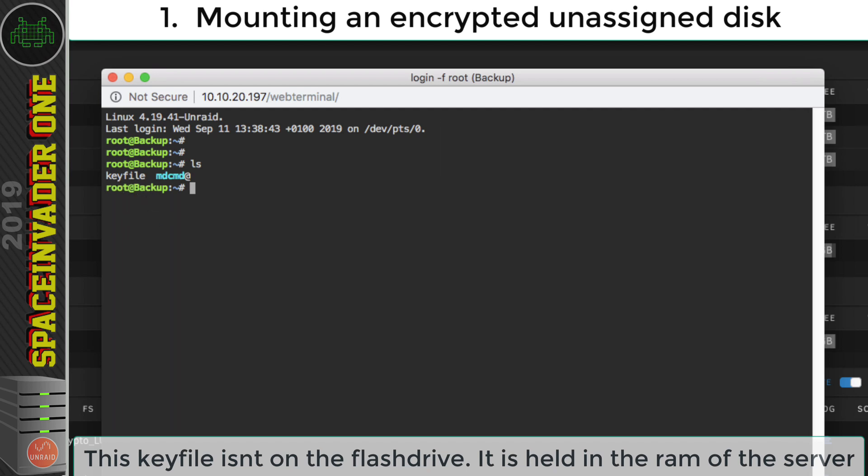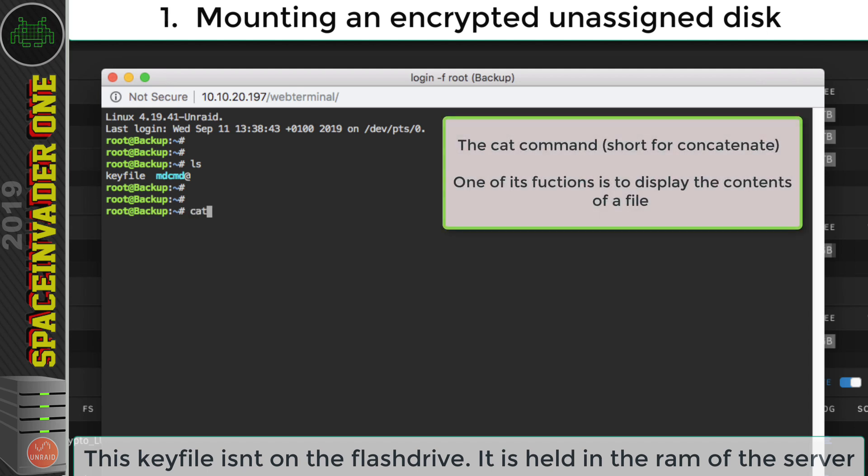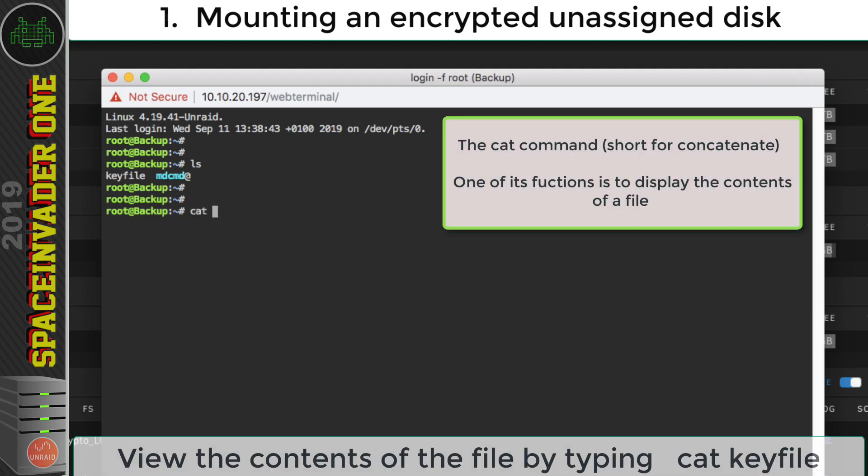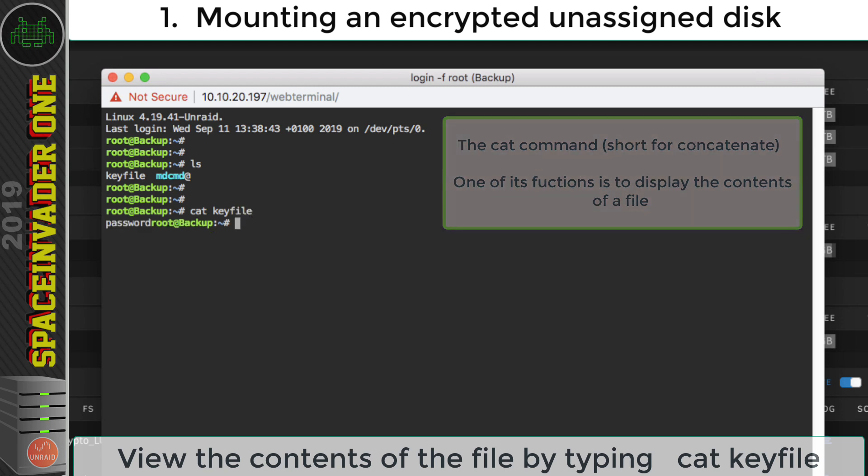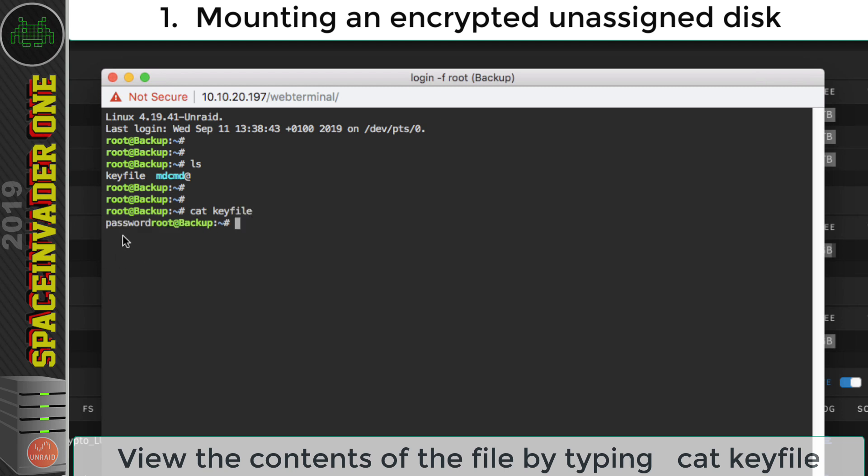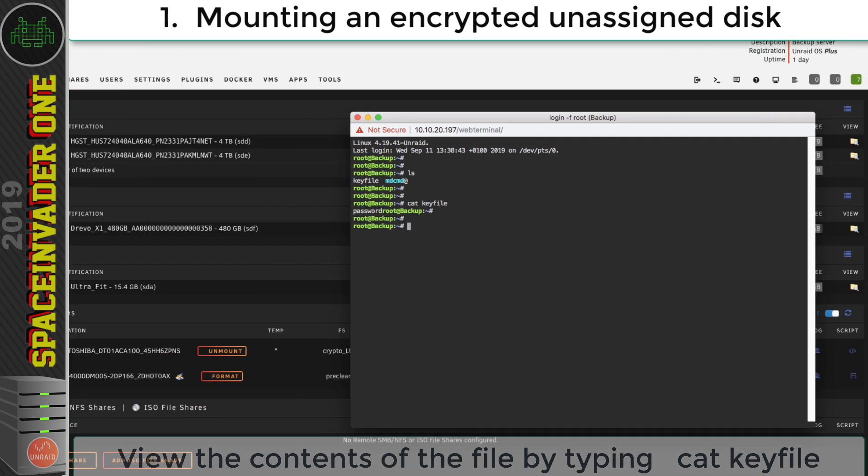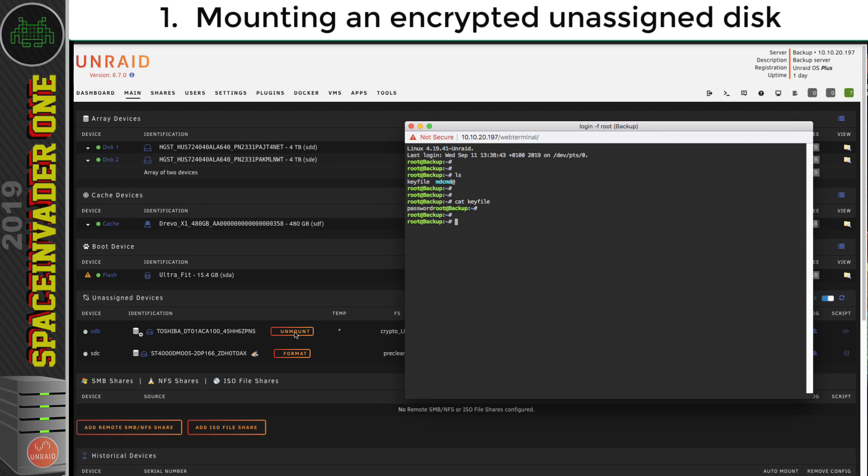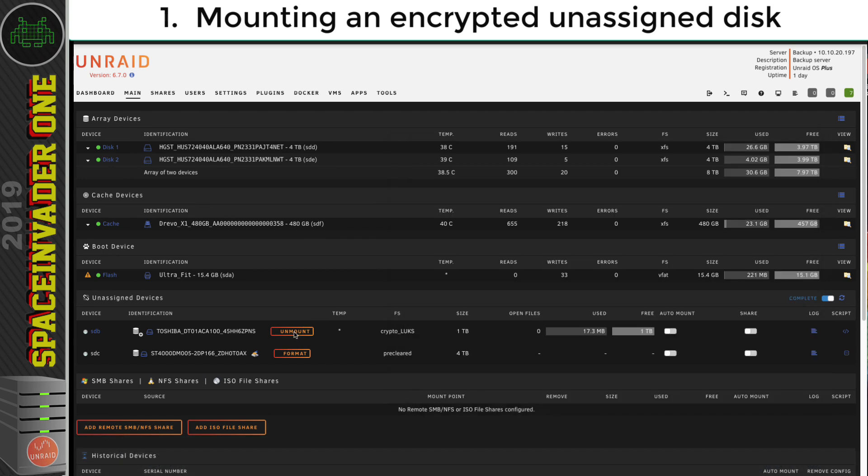So let's have a look inside of that. And to do that, we can type cat space, then key file. And inside the key file is the passphrase that I made, the really secure one called password. So let's quickly unmount this disk here.